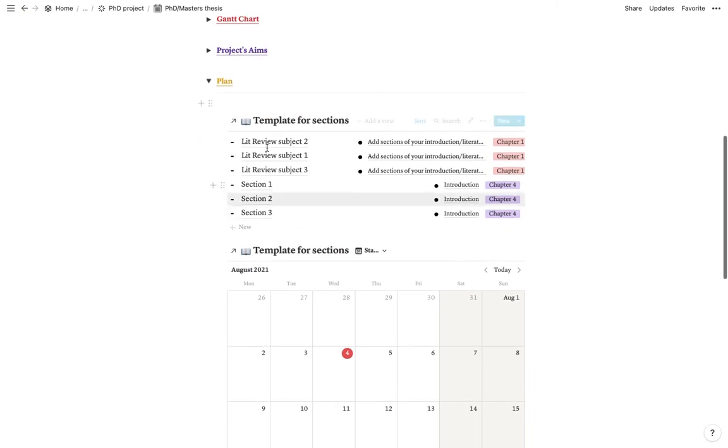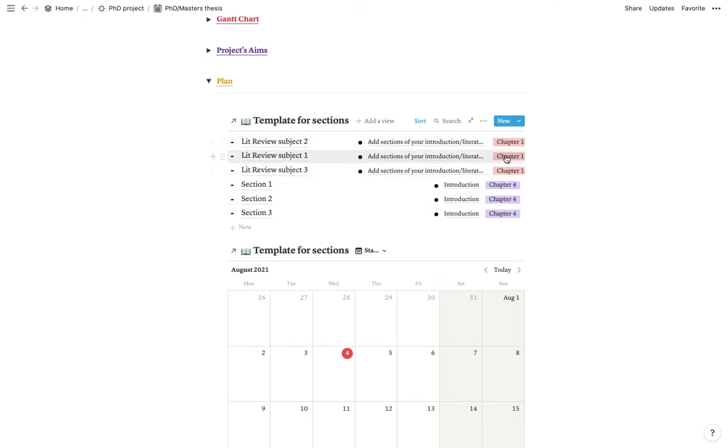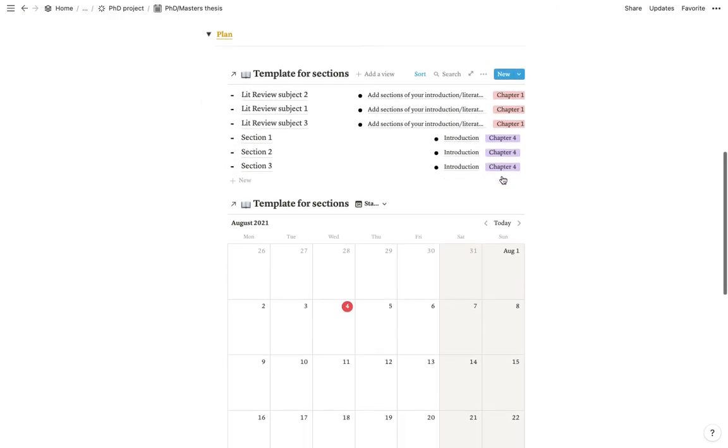So here you have your section. So obviously, these are just examples that I put. You will have all your sections in here. And they will be ordered by the chapter as well as the subchapter.